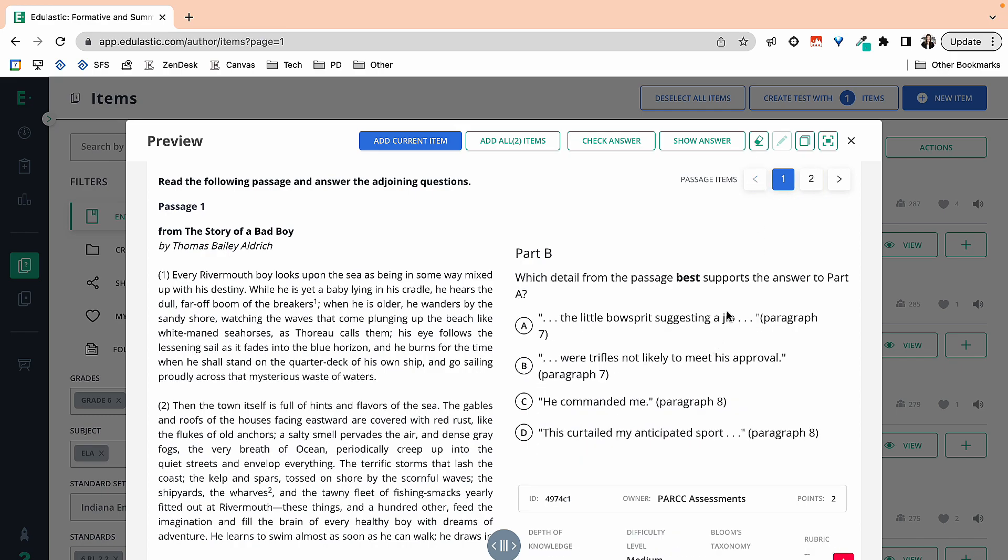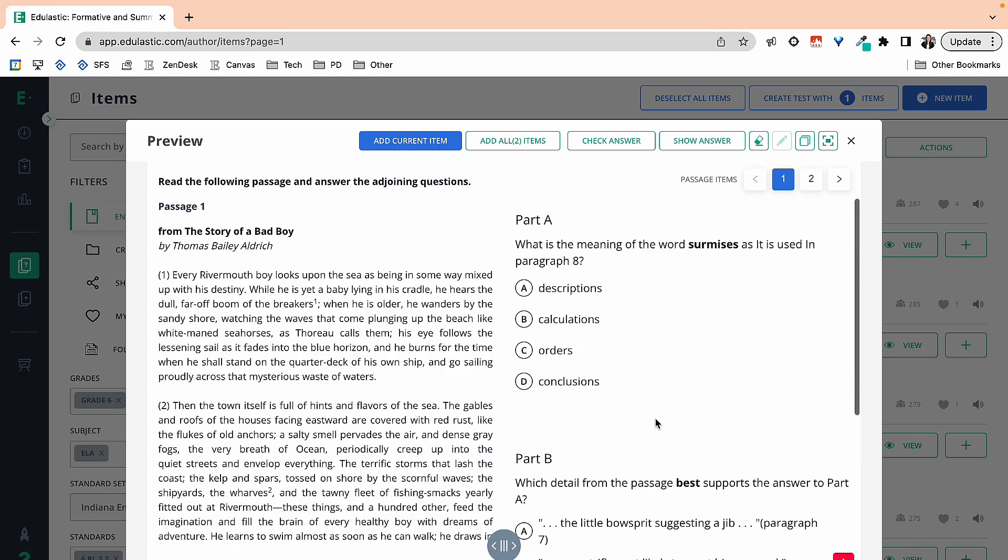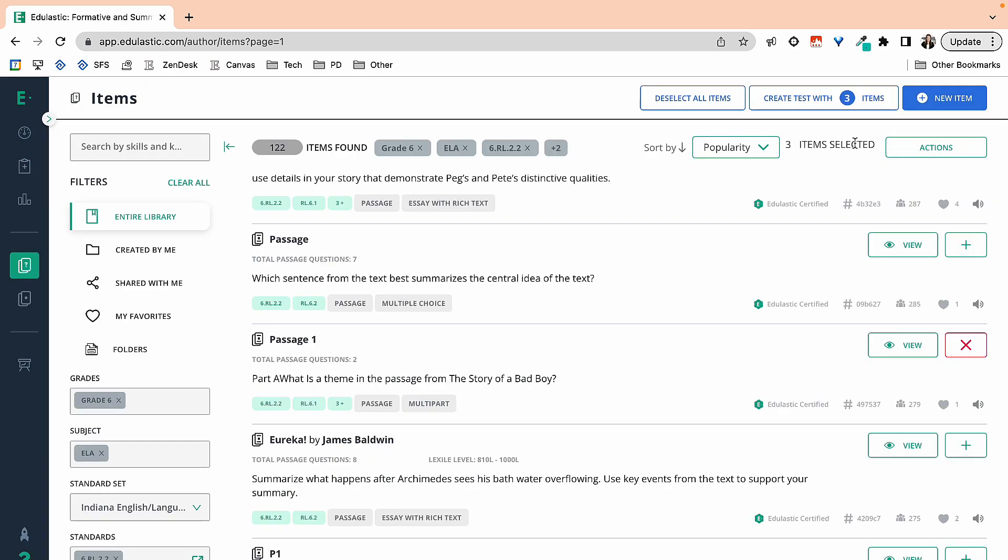Again, I could scroll back and see if I like question one. It's talking about meanings of words, so if that's something I wanted to assess or wanted to look into my students' knowledge on, I could add that. Let's say that we accidentally added all the items and now I need to go back and remove that question. Okay, so let's go back and see what that would look like.